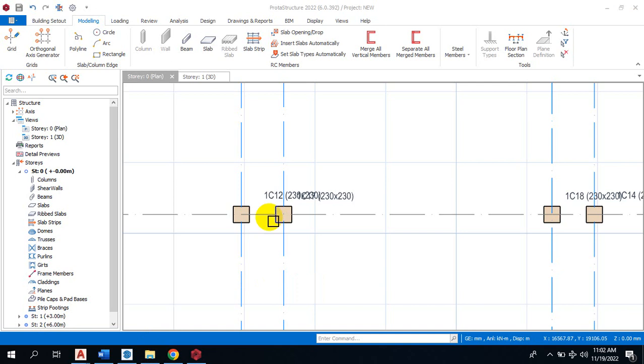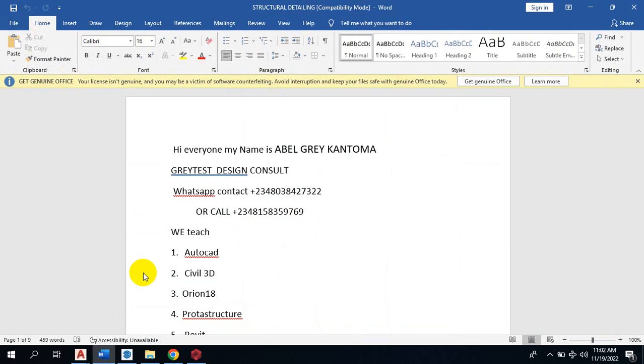Hi everyone, my name is Abel Grey Cantoma from Greatest Design Consult. This is my WhatsApp contact - you can reach me on this number or call me on any of these numbers. Today I'm going to